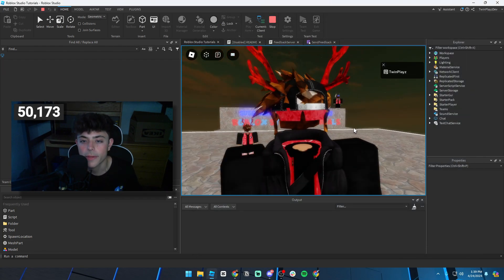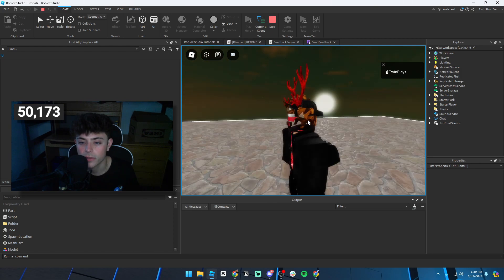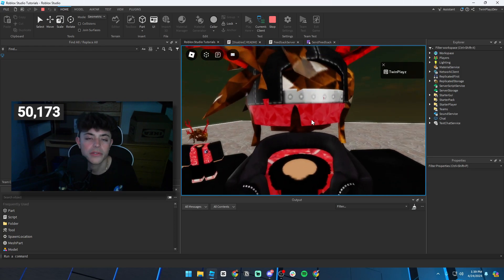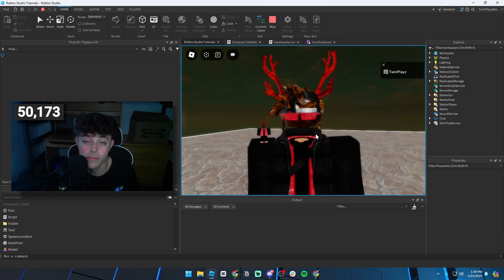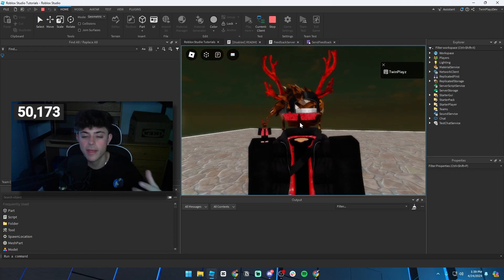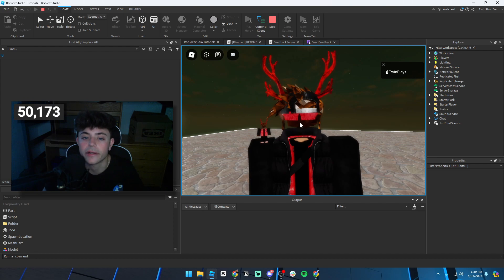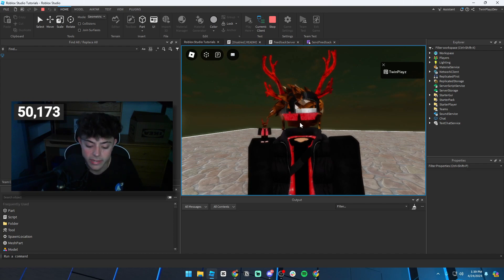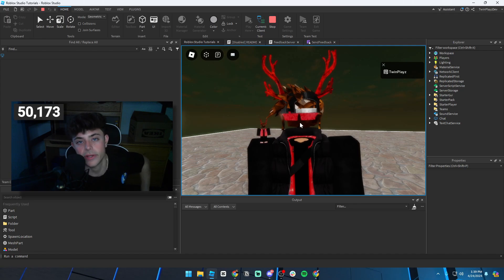That's pretty much it, guys — super simple, nothing too crazy. Howdy Roblox originally made this but I decided to make my own version just for fun to put it out there. Hope you guys enjoyed the tutorial, have a good one, and I'll see you in the next video!